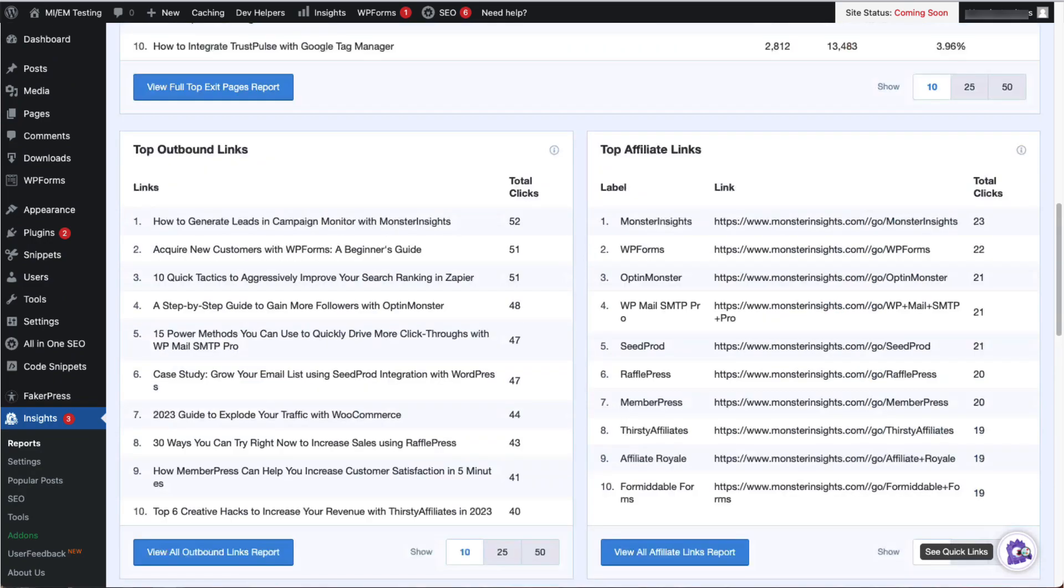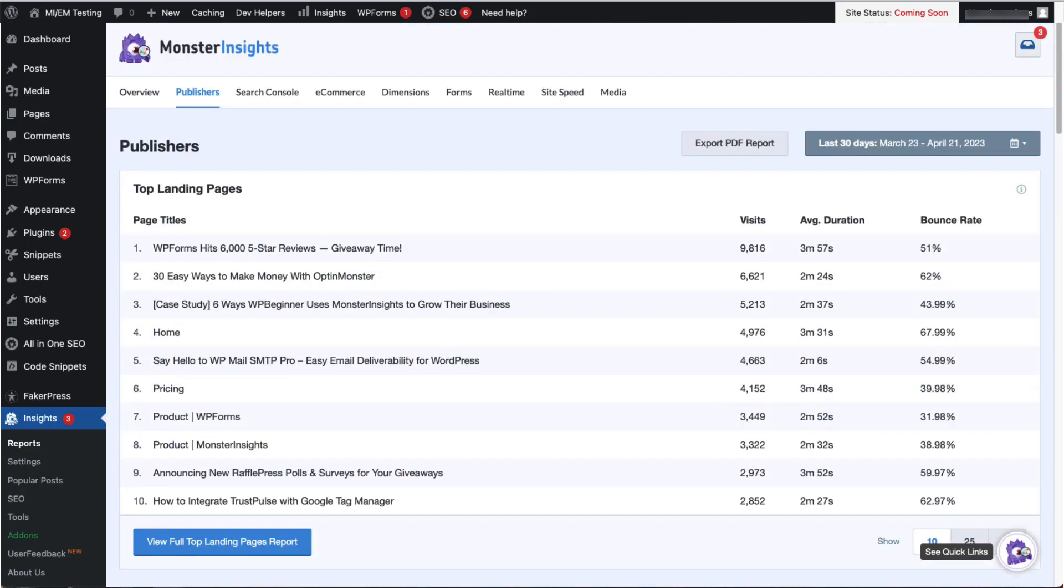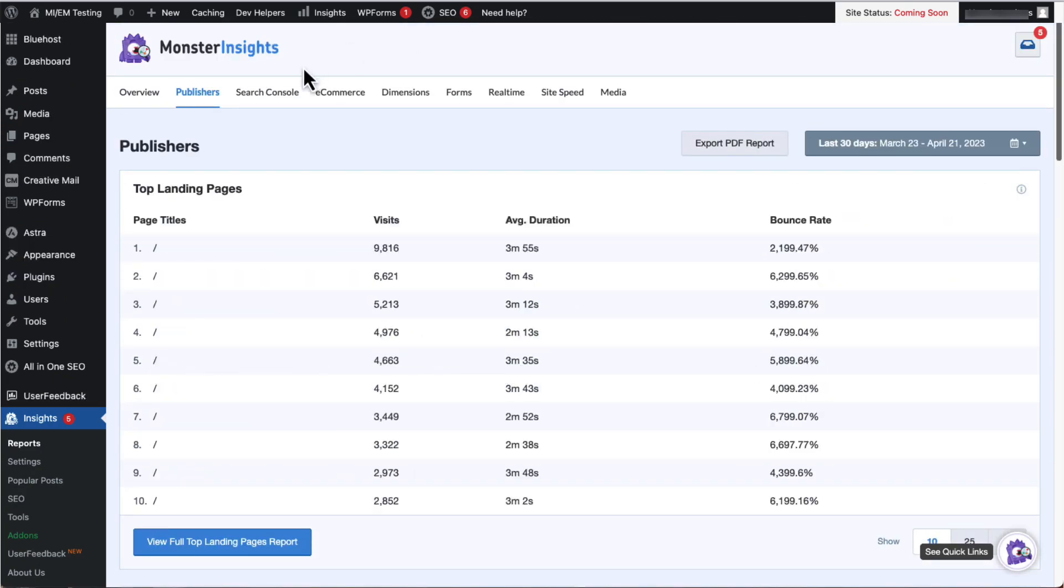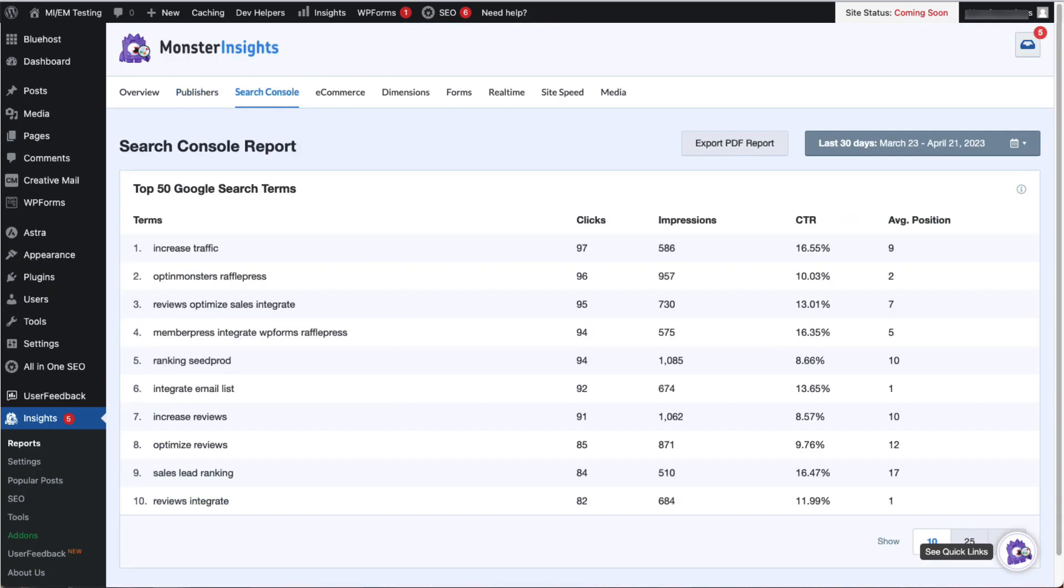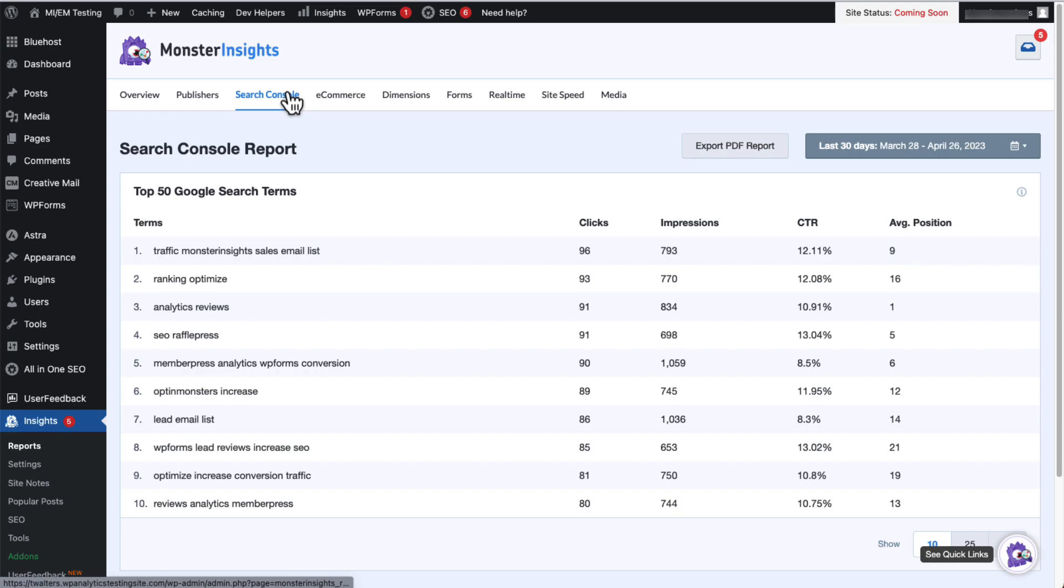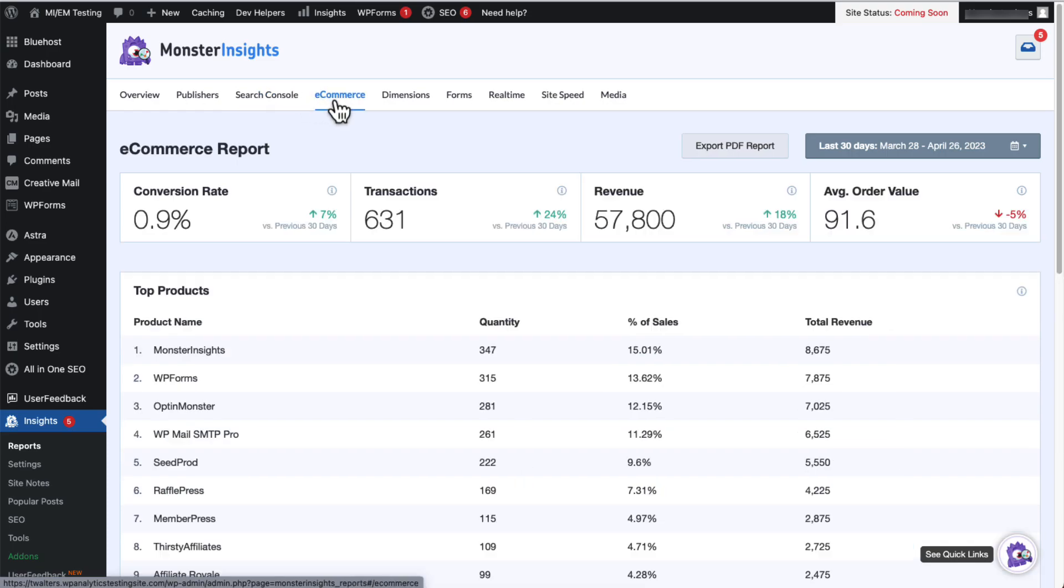Now return to the top of the page and click the Search Console tab. Here's where you'll see the keywords that people are using to find your site. The next tab is the eCommerce tab. With a single click, you can start tracking sales from your WooCommerce and other eCommerce stores without hiring a developer or learning how to use Google Tag Manager.